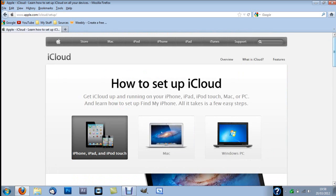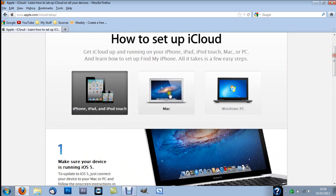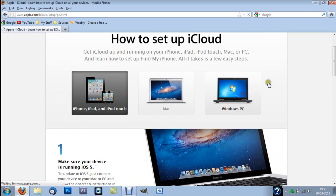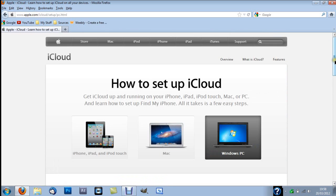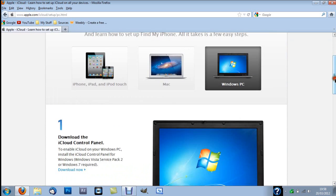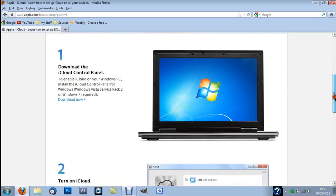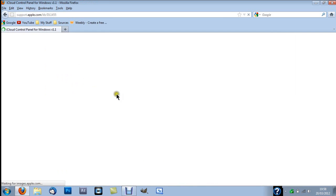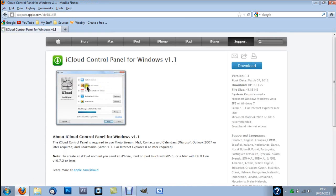So what you do when you get here, obviously you choose what device you want. So I'm gonna use Windows PC because that's what I'm on. And you'll click download now. And it'll just start downloading basically.